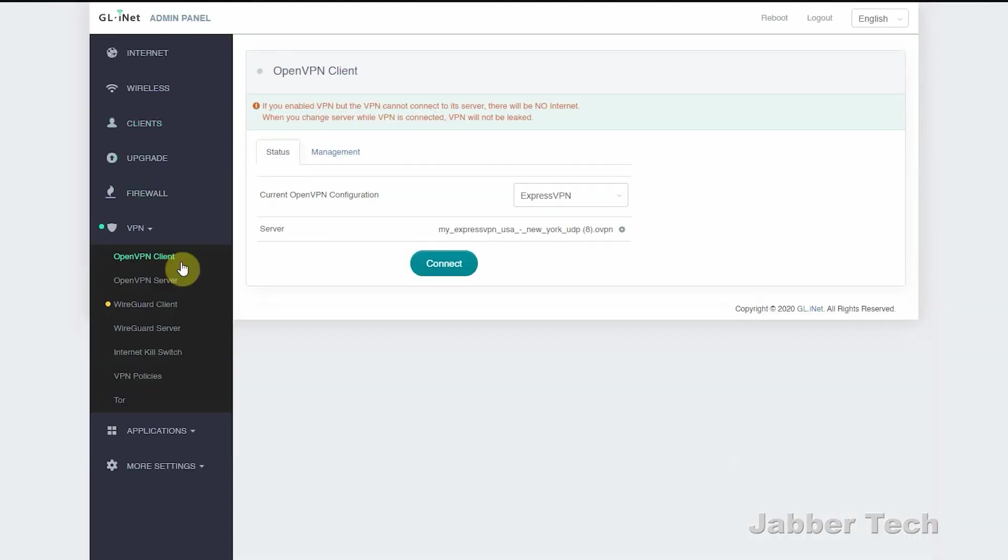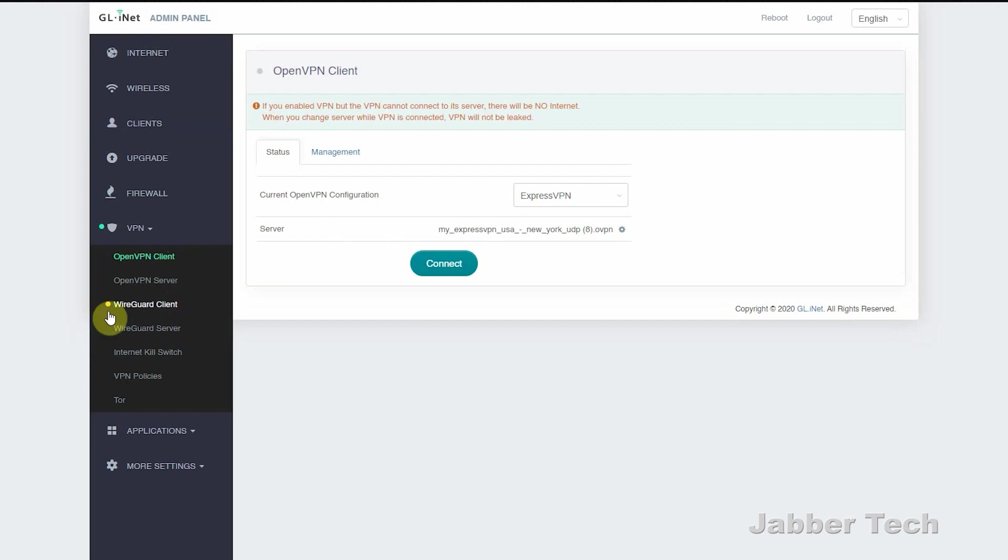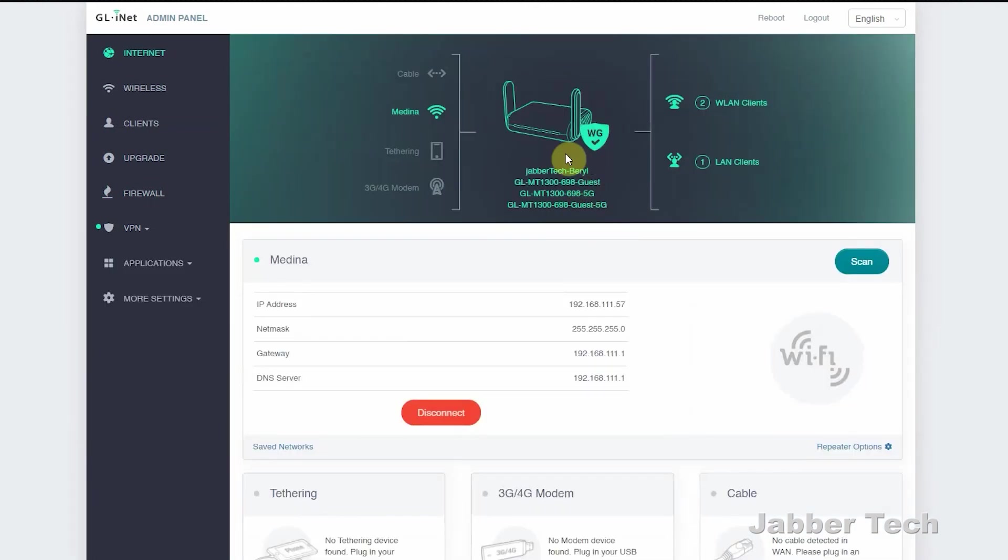Under the VPN clients tab, this is what makes Beryl super useful and sets it apart from just about any other travel router on the market. You have the choice for OpenVPN, and you also have the choice for WireGuard. So this little dot next to WireGuard shows me that I am connected, and indeed, looking at the security shield, I am connected to WireGuard.